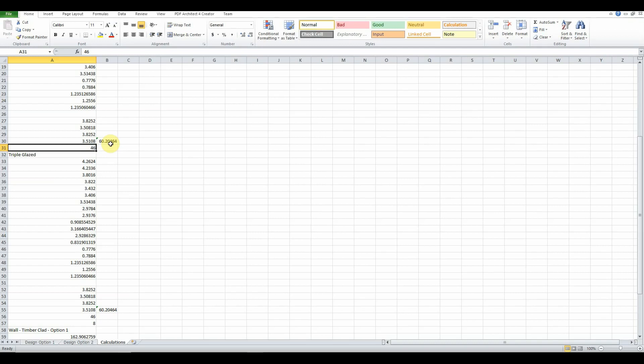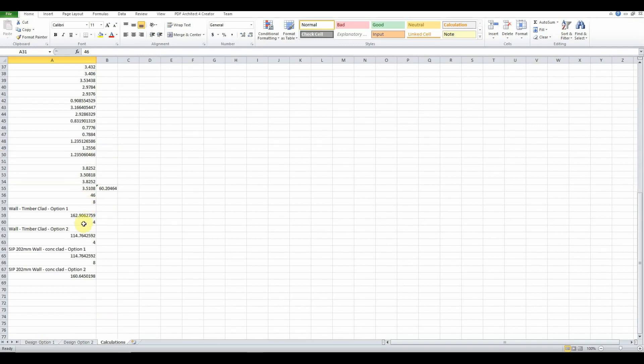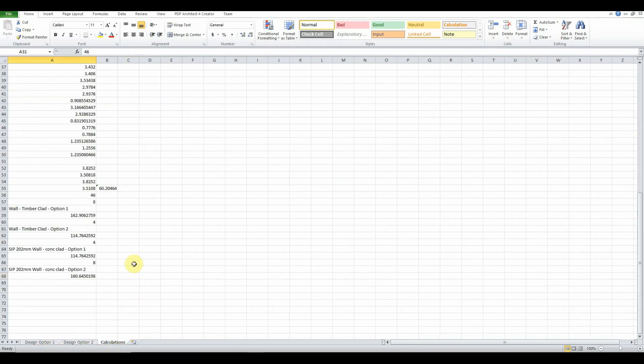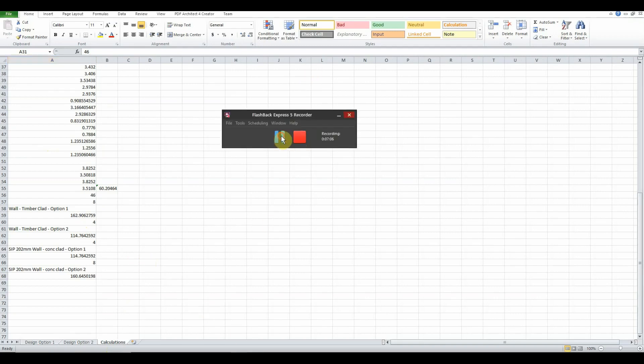The reason why we're using the length option in this situation instead of areas is that mullions always come precise whether it be 50 mls by 100 mls, 150 by 50, or 250 by 100. So all we want is the length.